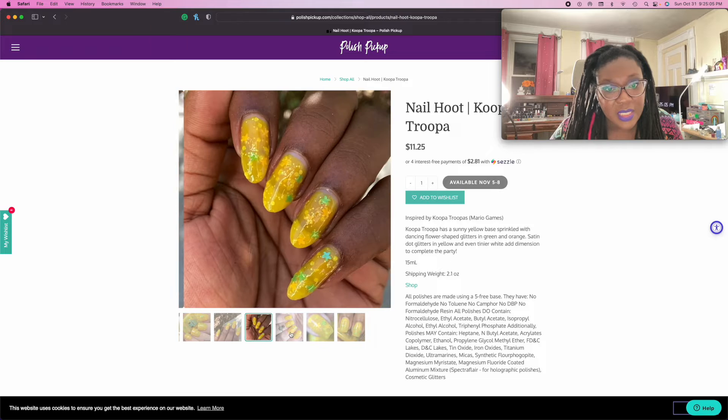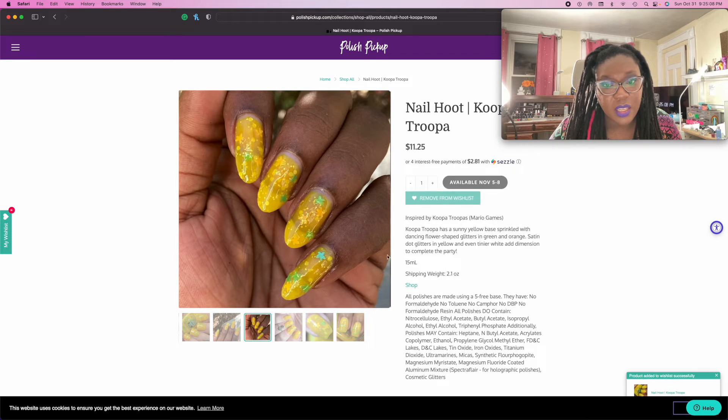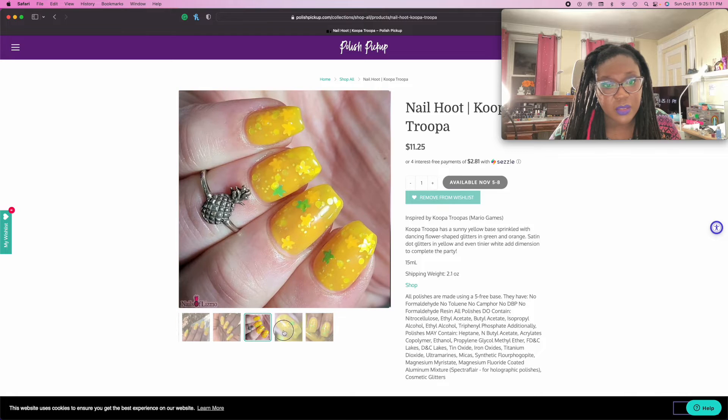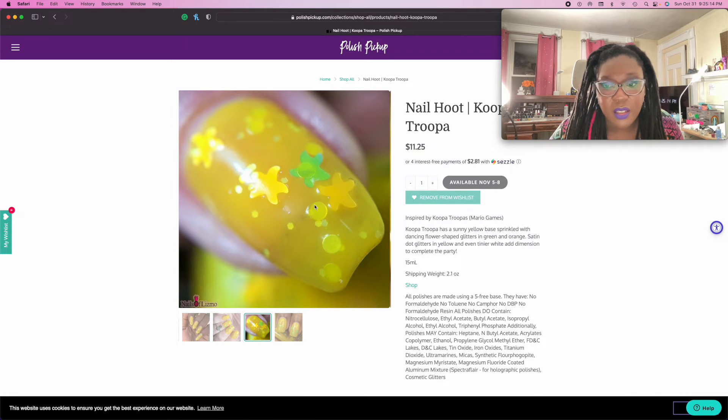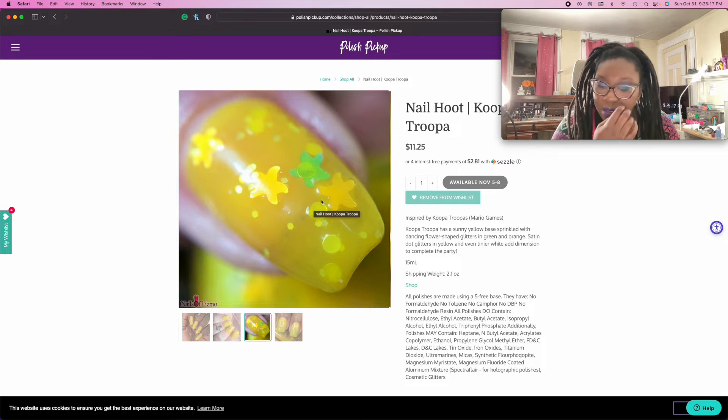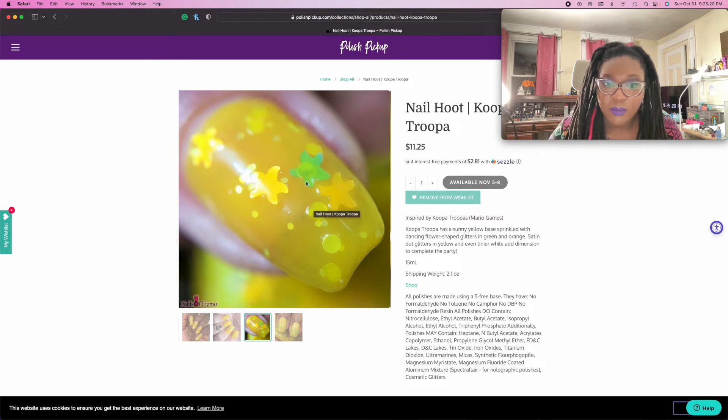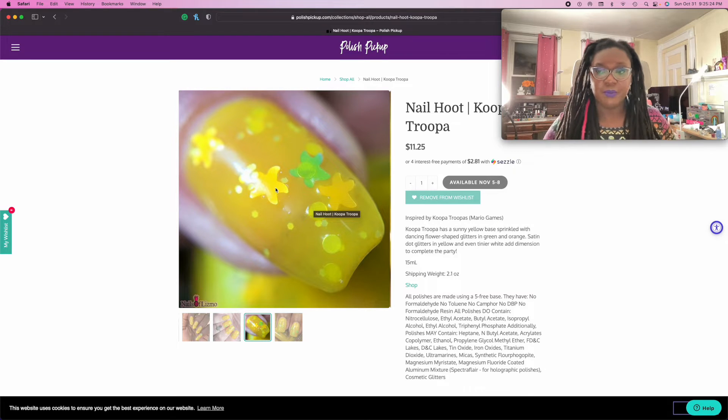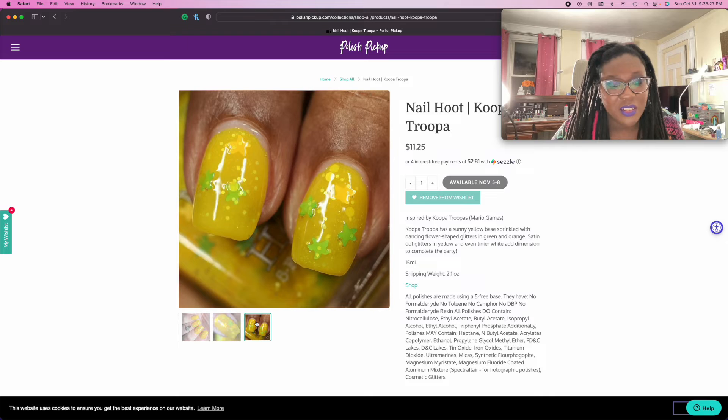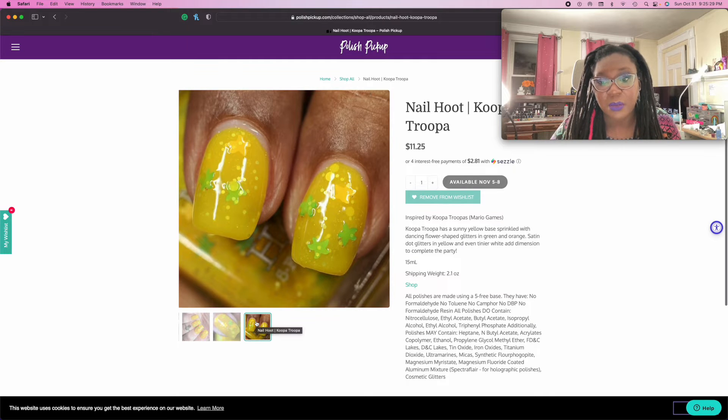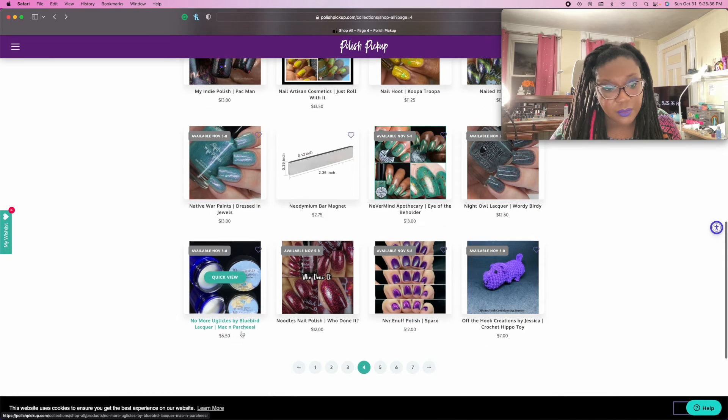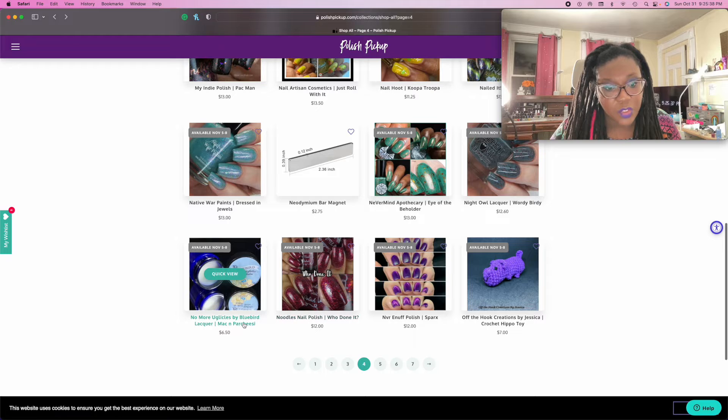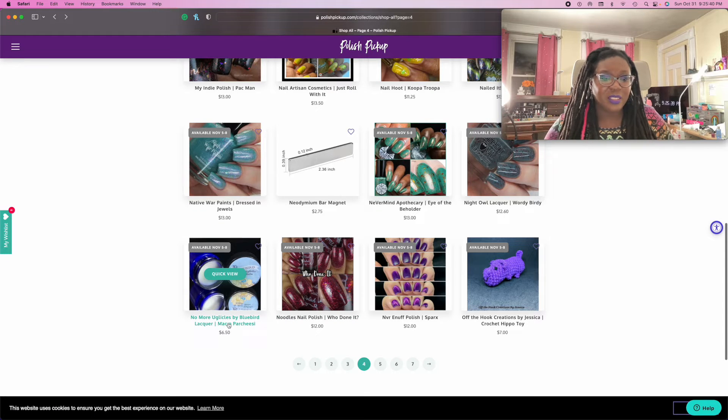Oh, what is this? Nail Hoot. It's yellow and it's chunky glitter. Yeah, I'm gonna put that in there. Oh, these are so cute. Oh my gosh, look at these. Oh wait, they're not stars, they're flowers. I honestly thought those were starfish. Those are really cute though. Whatever they are, they are adorable.